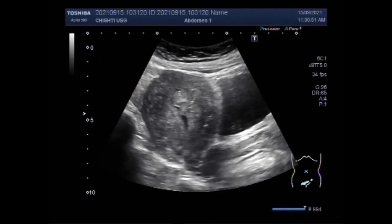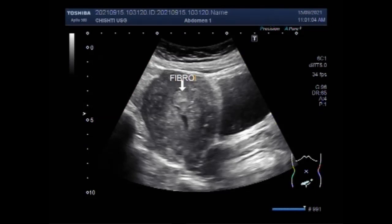These fibroids can be all sizes, from as small as a millimeter to as large as a basketball. Submucosal fibroids located inside the uterus can deform the cavity there. You can see the pedunculated submucosal fibroid is seen in the distal portion of the uterine cavity.